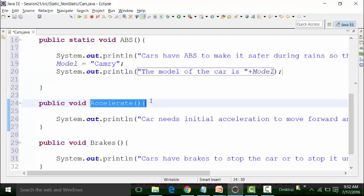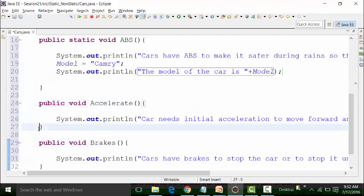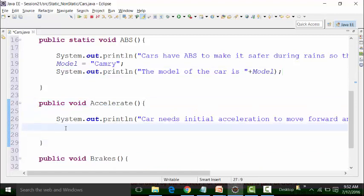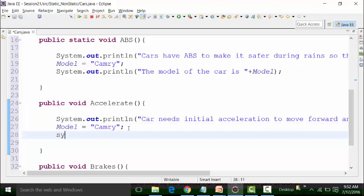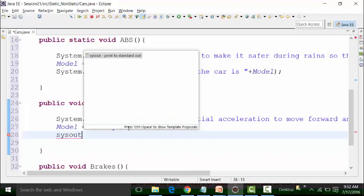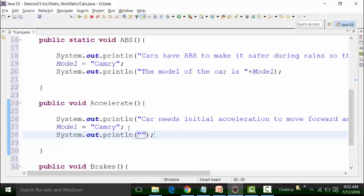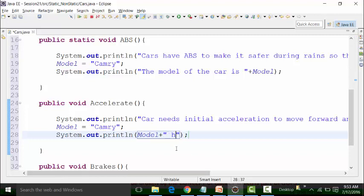Non-static methods here are accelerate and brakes. I will use the model out here. Let's restrict the value of the model as Camry because we are speaking about Camry right now. I can give a logical print statement and write down model — Camry X — concatenated with 'has good acceleration'.